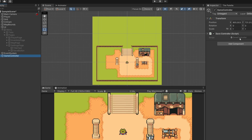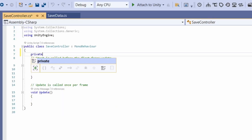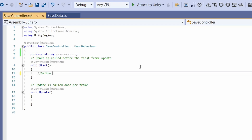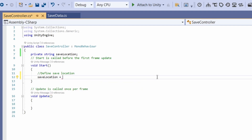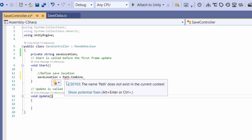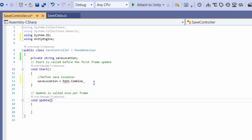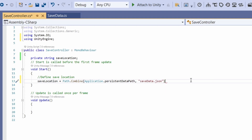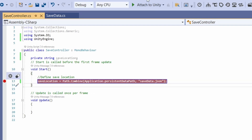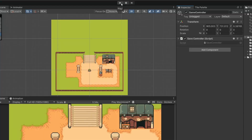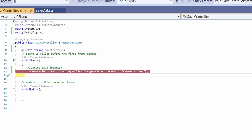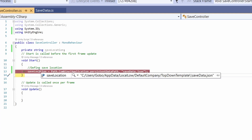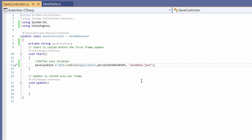Back in Unity, double-click on the SaveController script. We need one variable at the top - a 'private string saveLocation' - and in Start we'll define it. Set 'saveLocation = Path.Combine(...)' - hover over Path and click 'using System.IO' to import it. Pass in 'Application.persistentDataPath' and the filename 'SaveData.json'. To find where this ends up, you can set a breakpoint, attach to Unity, press Play, step over with F10, and hover over saveLocation to see the path.